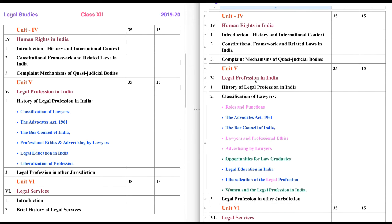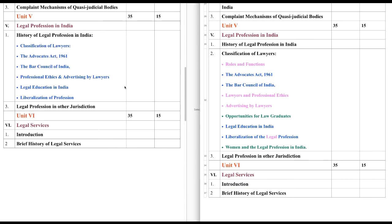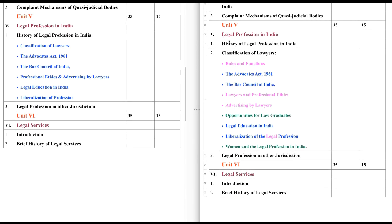Now let's come to the next unit, that is Unit 5. First, let's compare what is new. That is Legal Profession in India. The first one is History of Legal Profession in India — here we have it as a separate chapter. Previously, the first chapter was History of Legal Profession in India, and it was categorized alongside Classification. But this year, we have separate chapters.